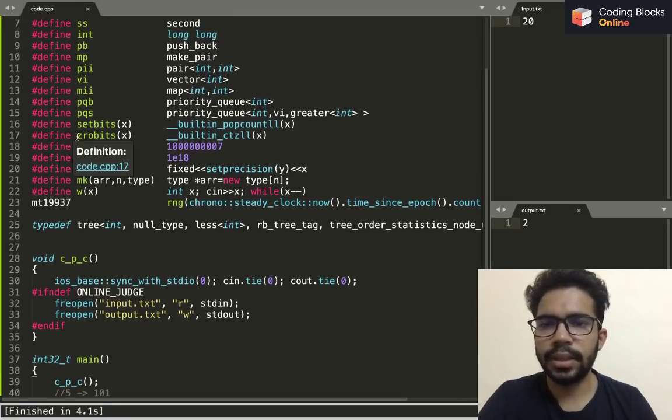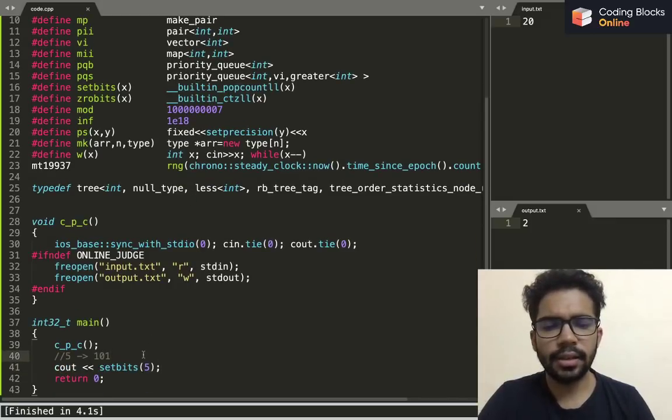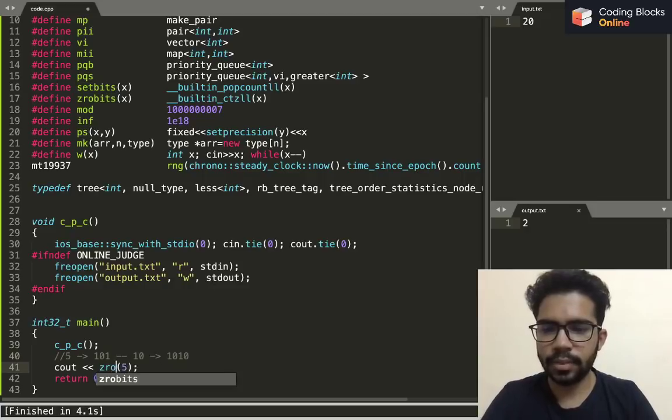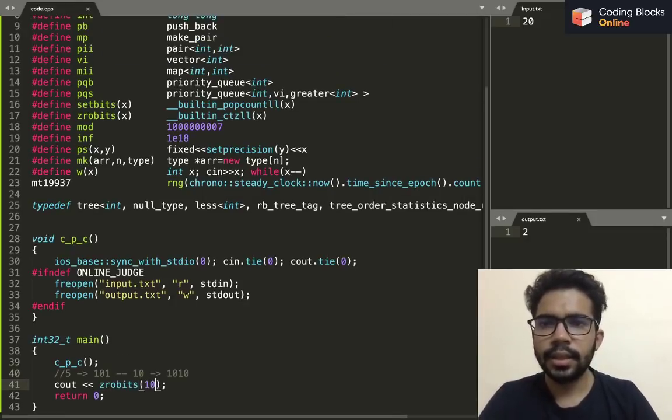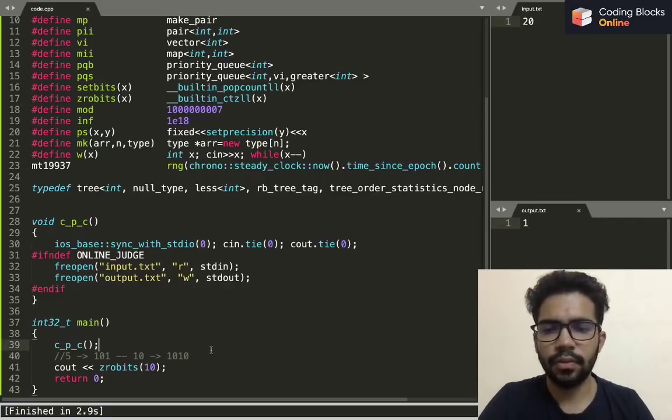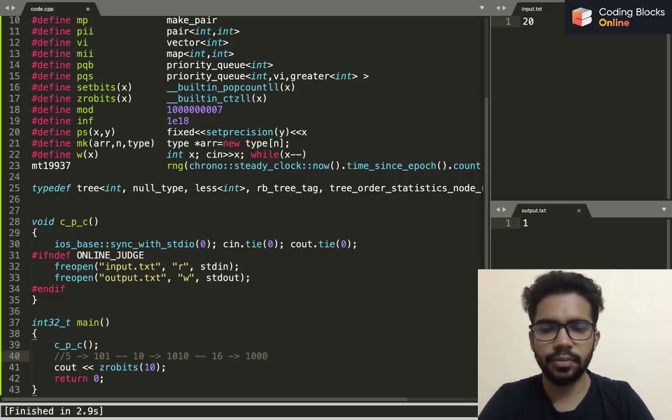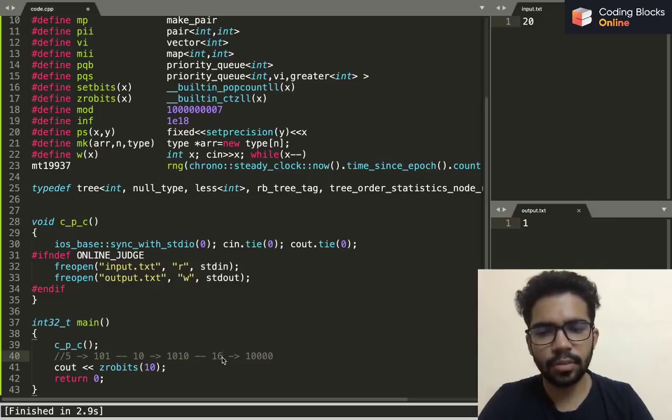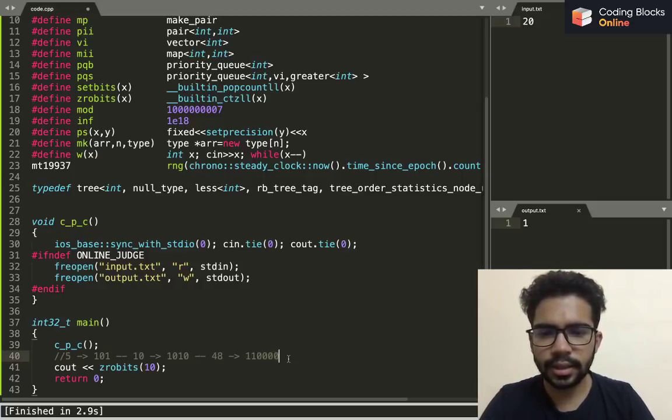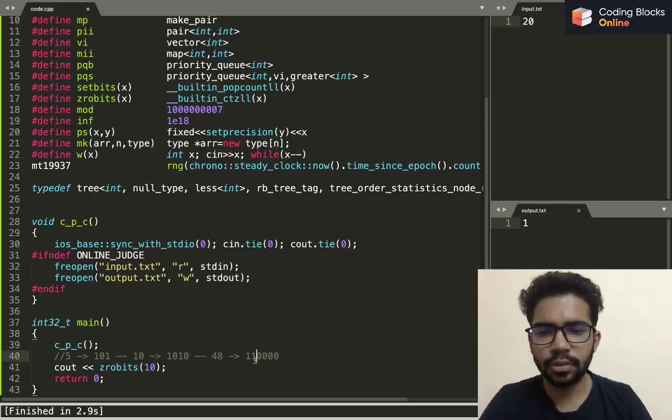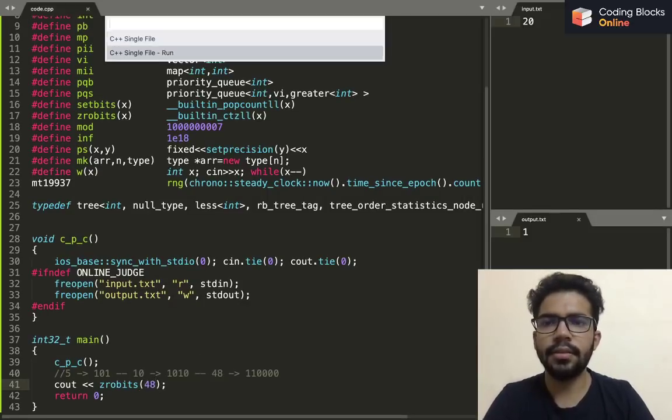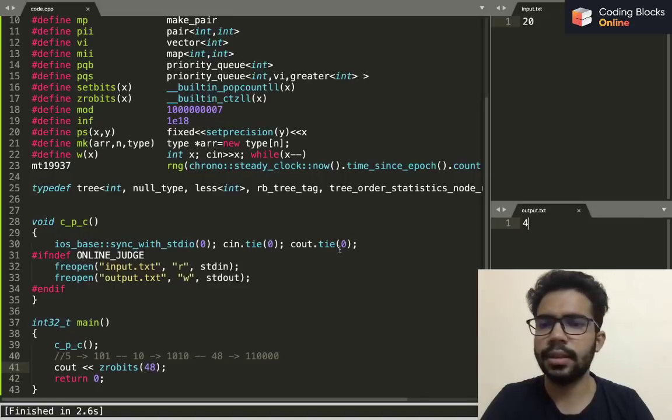The next line, which is zero_bits, basically tells us—let's say if I have ten, I know that ten's binary representation is going to be one zero one zero. And if I print zero_bits ten, it will give me the number of zeros before the first one from the right. It will give me one. For example, if I'm talking about forty-eight, before the first one from the right there are four zeros, so zero_bits forty-eight will give me four.